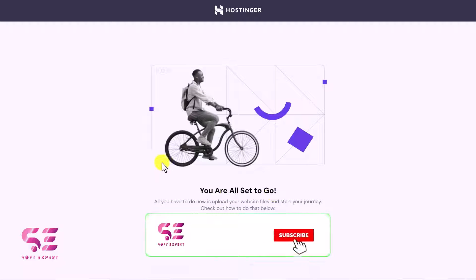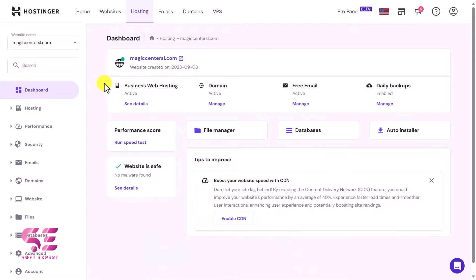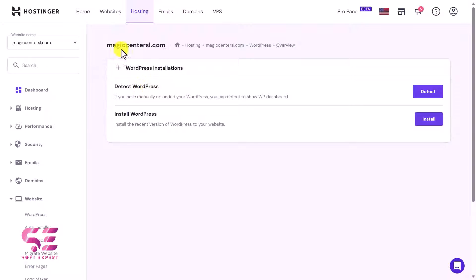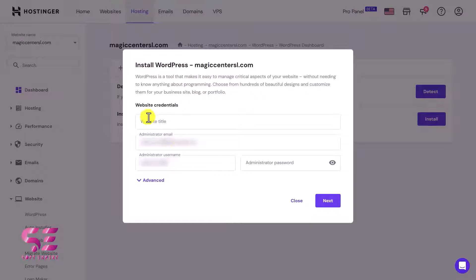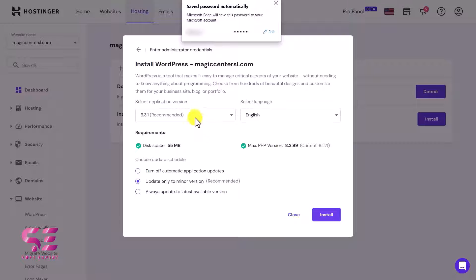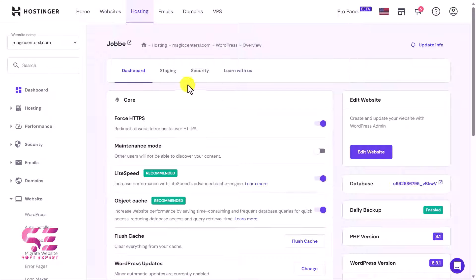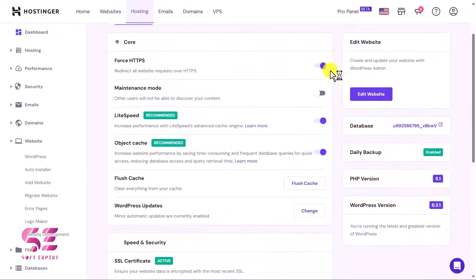Now let's see how to install WordPress on our domain. If you visit the domain there is nothing yet. Go to the Websites section and you'll see WordPress. If you don't see it there, go to Auto Installer and find WordPress. Click on it and you can install WordPress on your domain name. A pop-up will open where you write your website title, admin email, username, and password. Then choose the WordPress version, website language, and click Install.